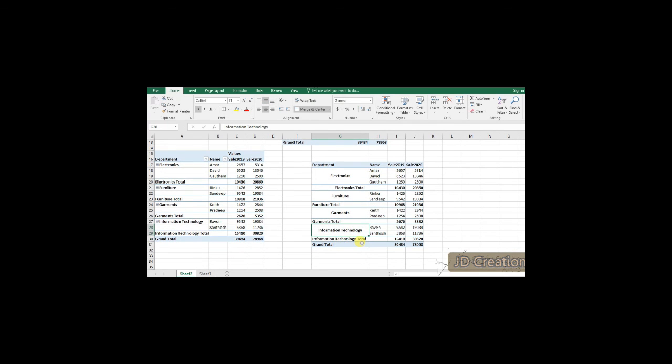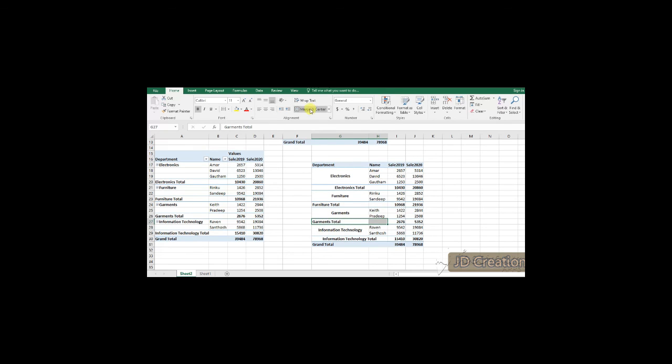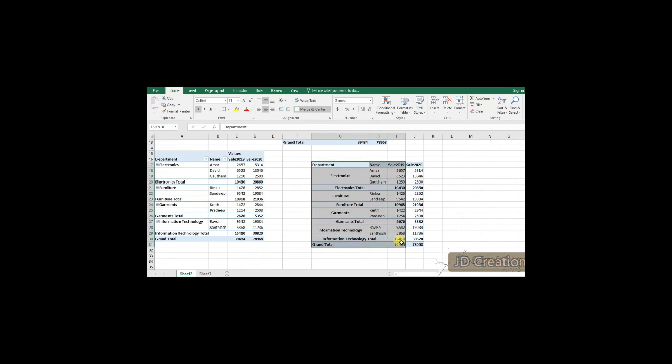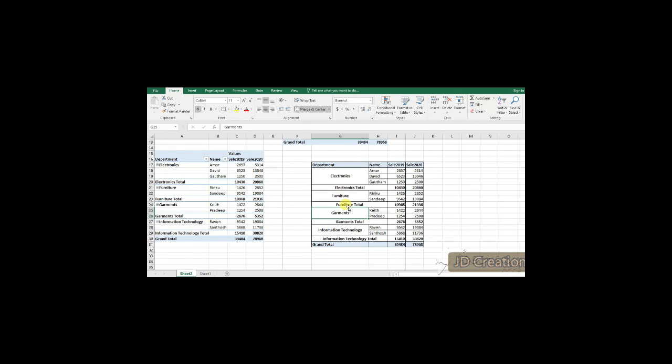So, the same line I will do for the next which is furniture and garments also. So, this would be easy for someone to look at the screen and able to understand in detail. So, this is how we do the pivot in an excel by using different categories.